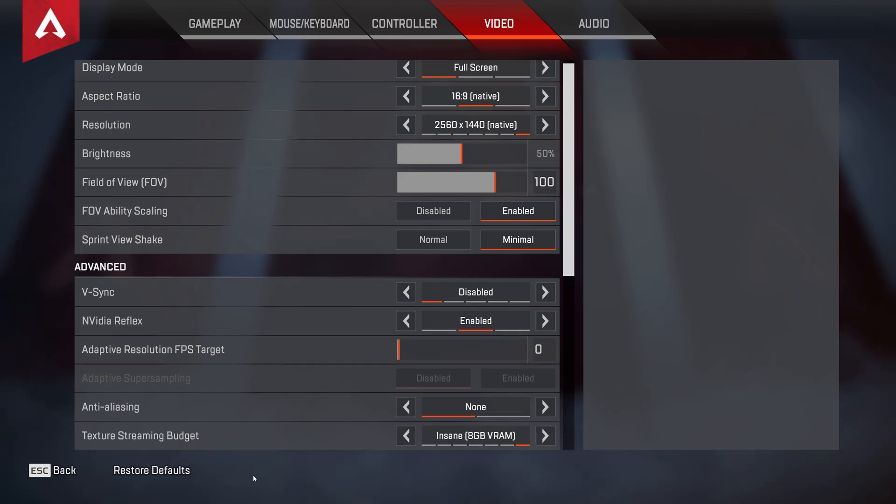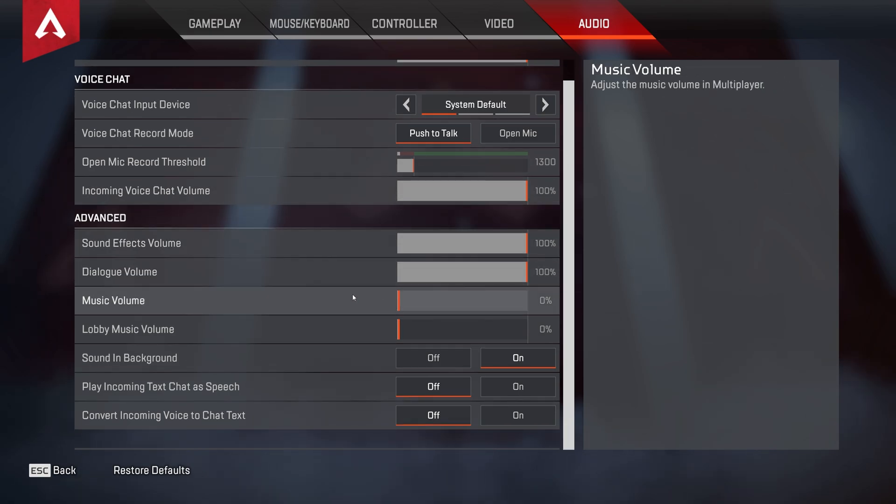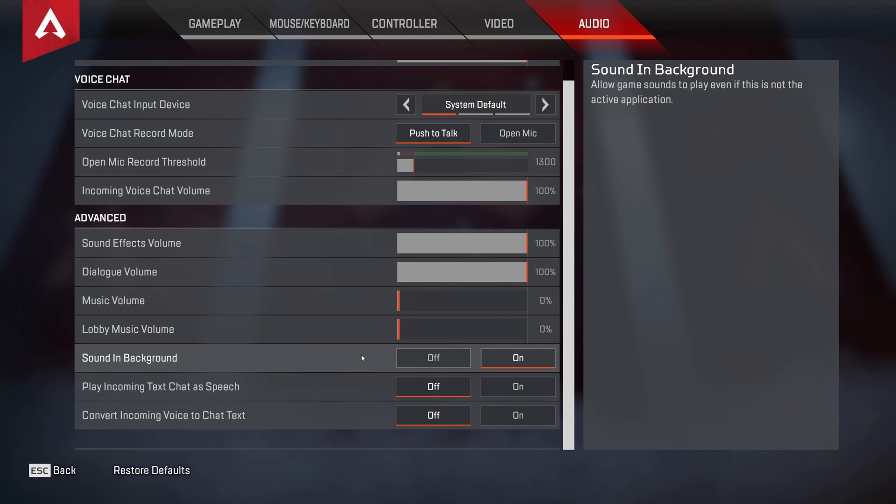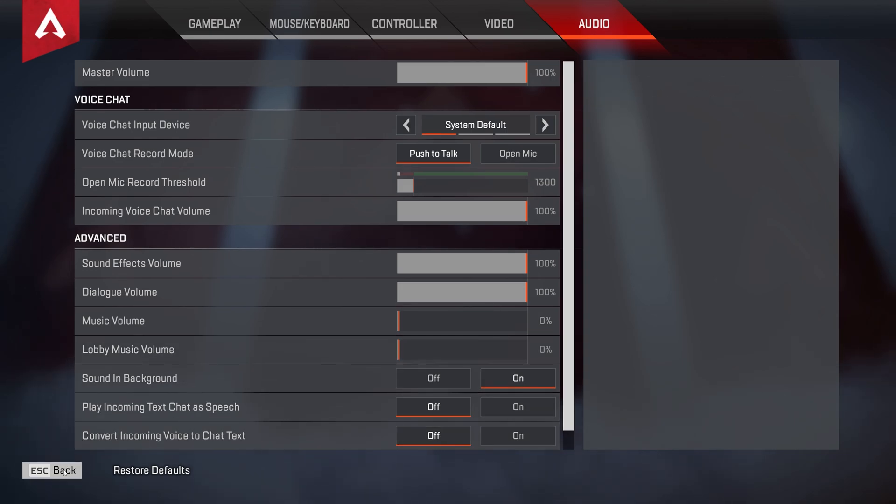Click apply, and we'll head across to the audio tab. In here, there's nothing really that we'll need to change, but I usually turn off music and lobby music, and I keep sound in background on in case I tab out of the game, I'll hear what's happening and be able to tab back in very quickly if I hear footsteps and things like that. The rest of these are all your preference. There's not much else we need to cover.